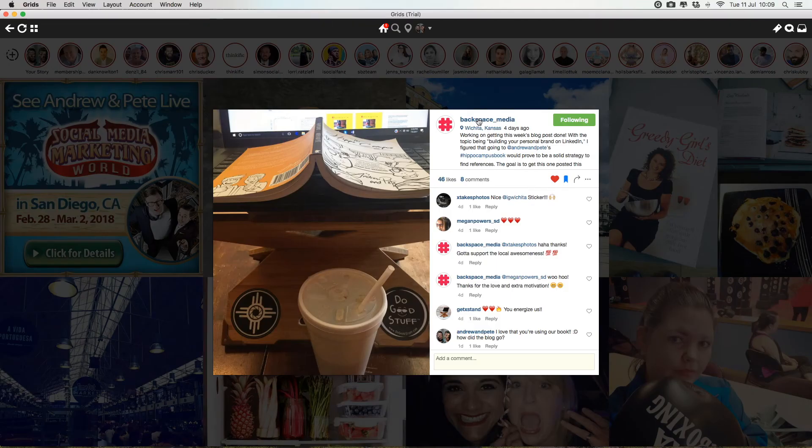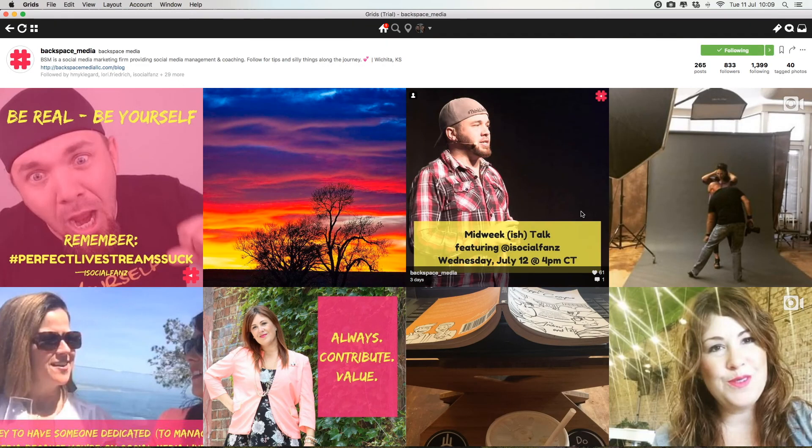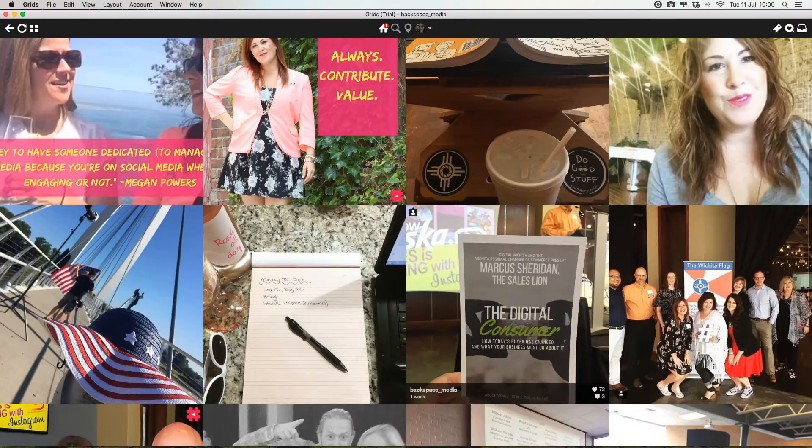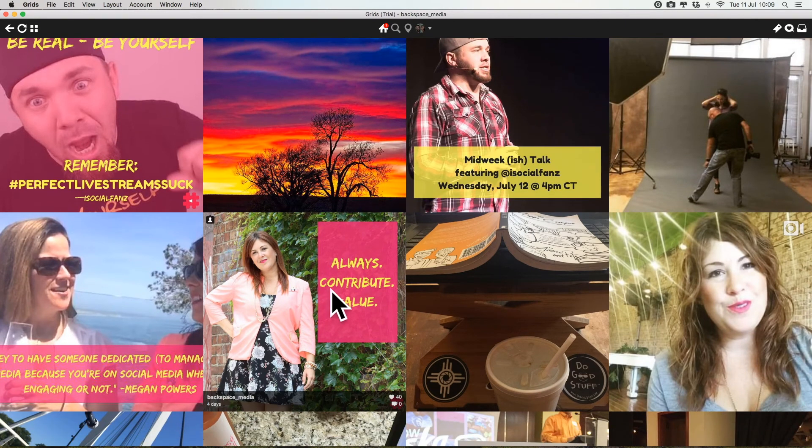Awesome. Everyone should go follow Backspace Media, by the way, because they rock. Miss you, Jen.